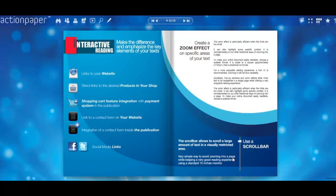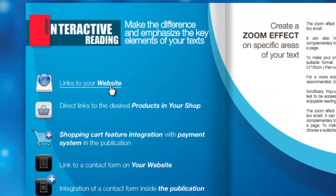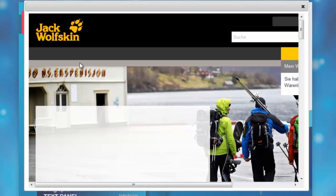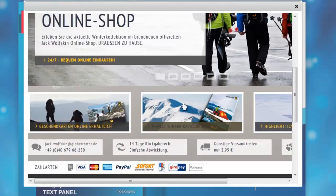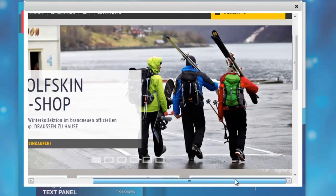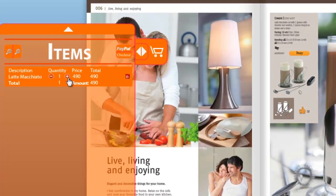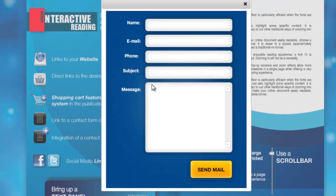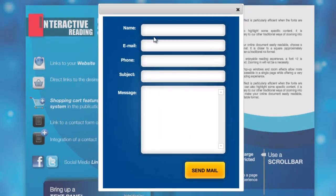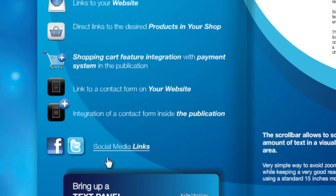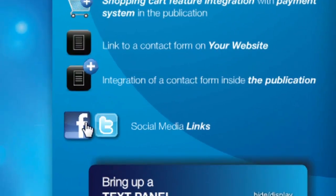Interactivity will help you highlight what's important. It will also help you create links to your website, sell your products and services, integrate forms, integrate small online games and polls, and link social media to your digital publication.